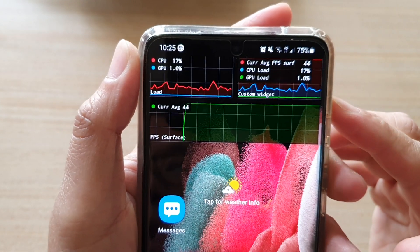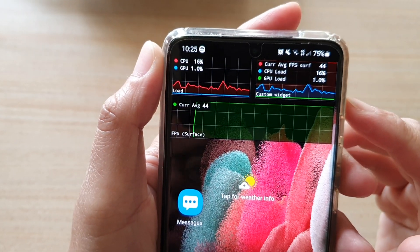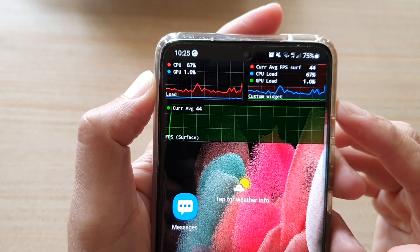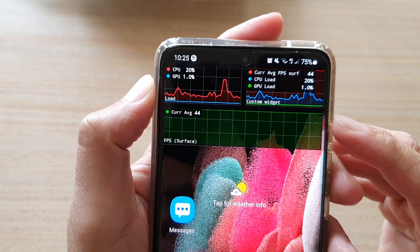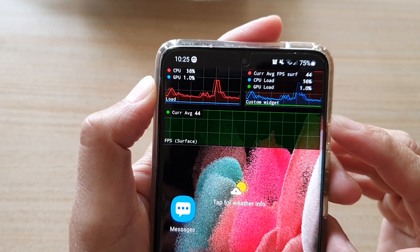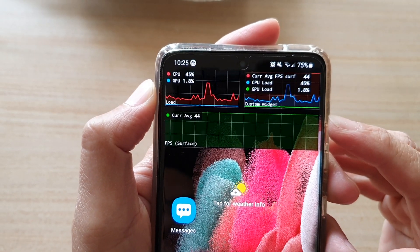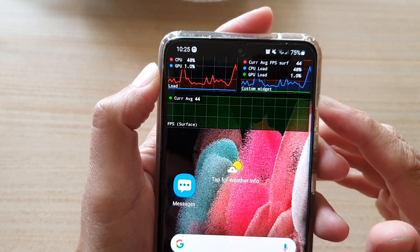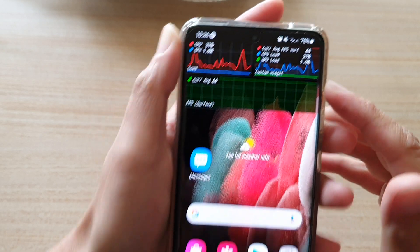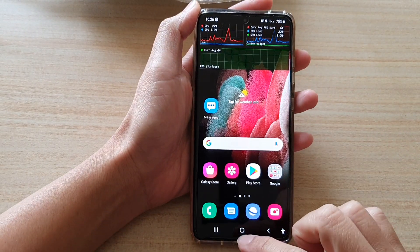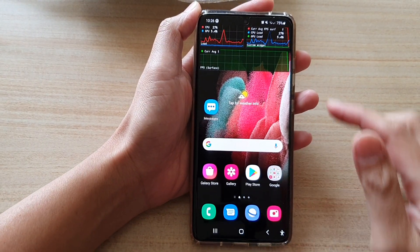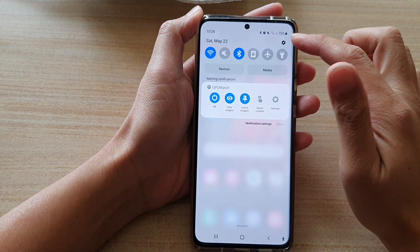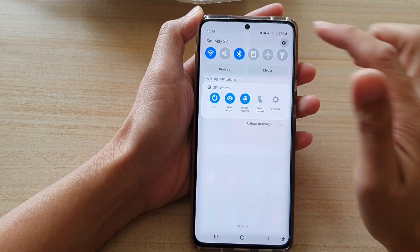Hi, in this video we're going to take a look at how you can add FPS surface to the screen and how you can rearrange them on the Samsung Galaxy S21 series. First, tap on the home key to go back to your home screen, then swipe down at the top and tap on the settings button.